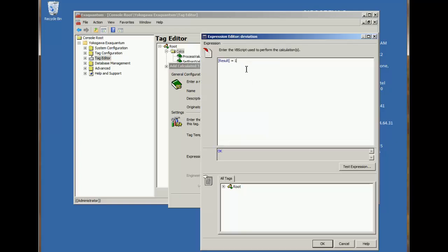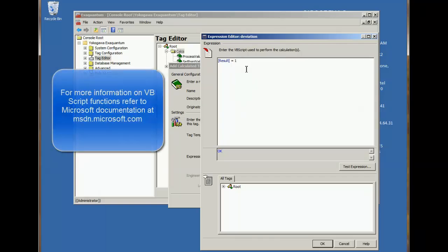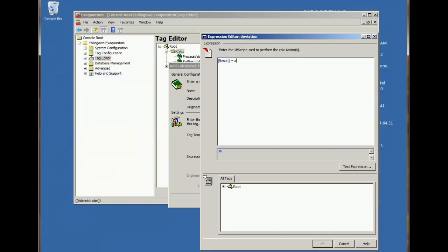Now in this case, I want to know the absolute difference between the two tags. So I'm going to use the VB absolute function. Then I'll just drag the tags into the calculation as before.